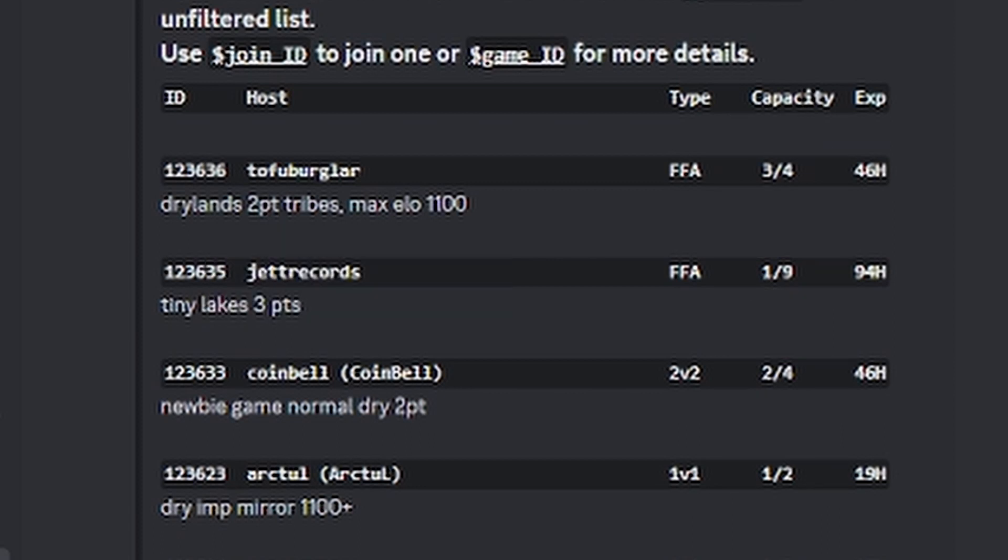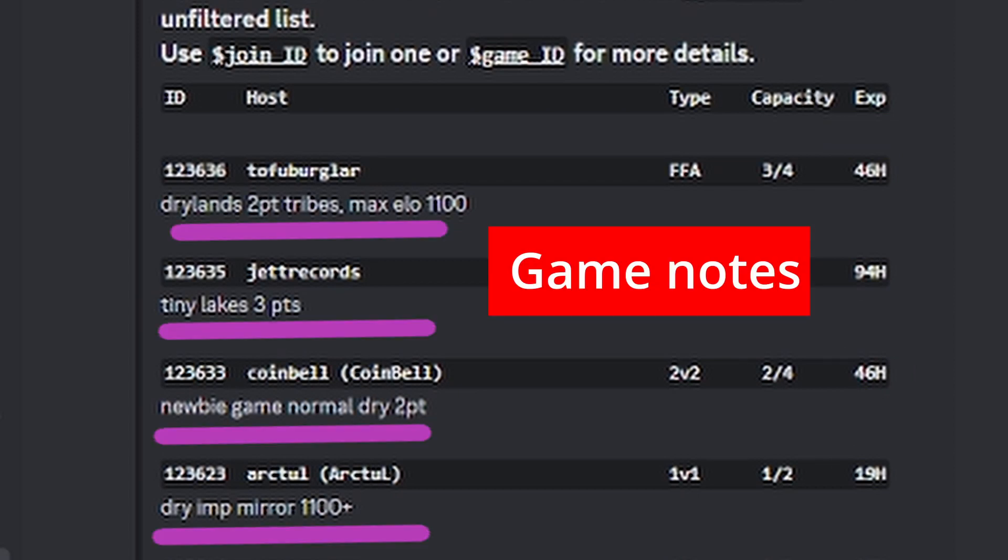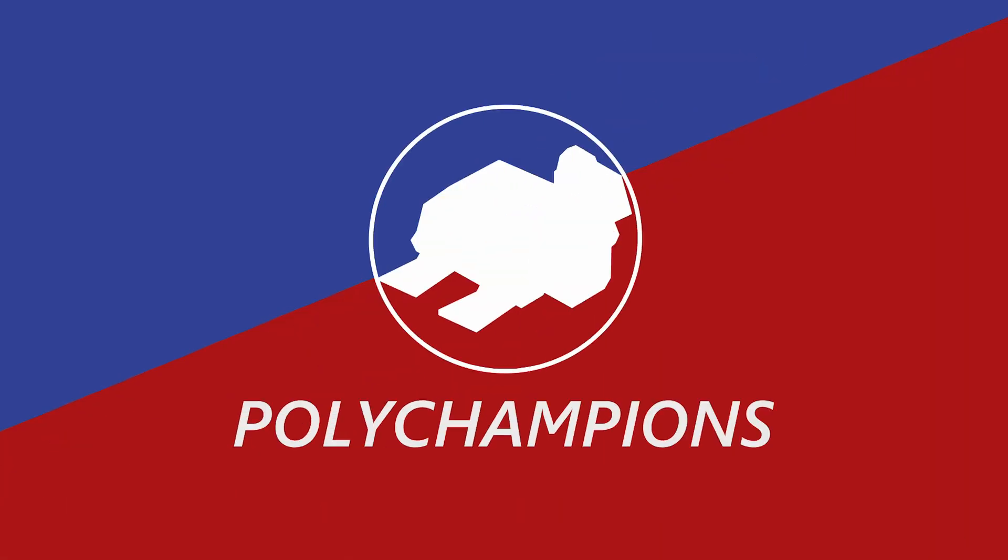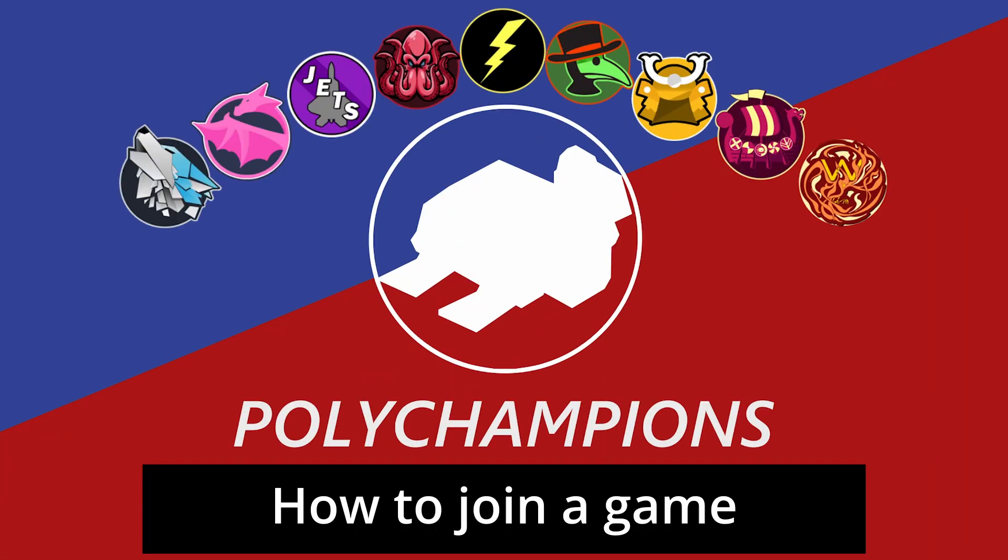How many players have joined the game, how many slots are left to fill, and how long until the game invite expires. There are often notes written by the host indicating the map type, map size, tribes you can pick, and the ELO rank of players who can join, or other details about the game.